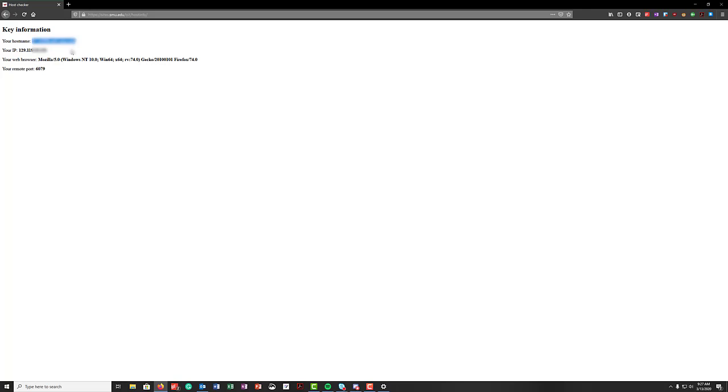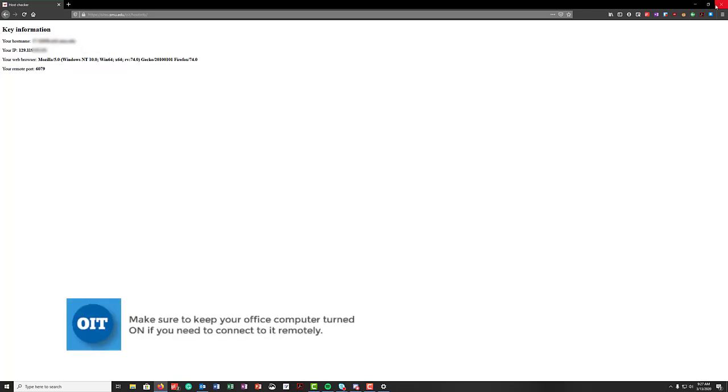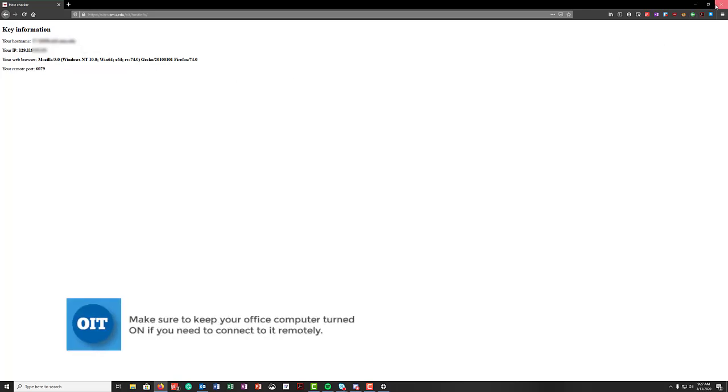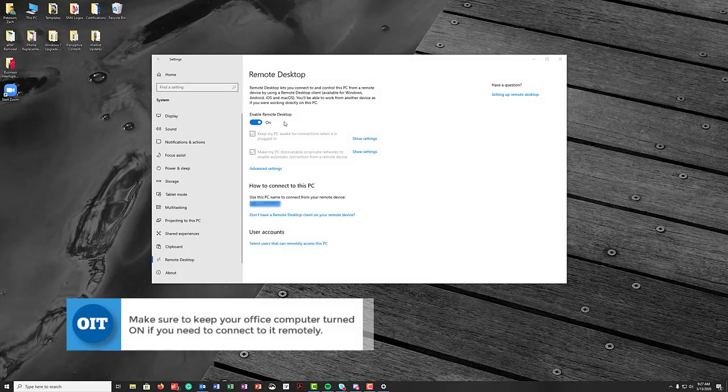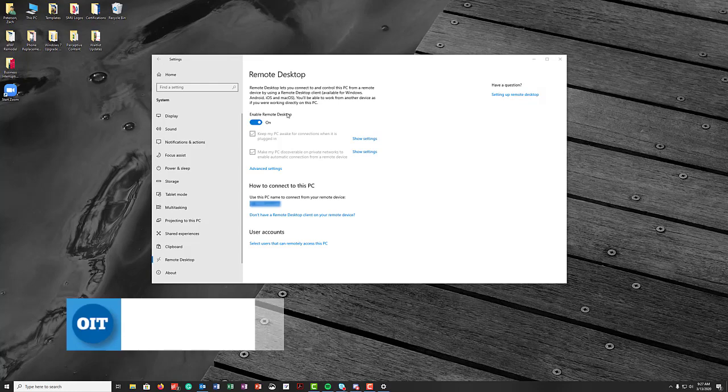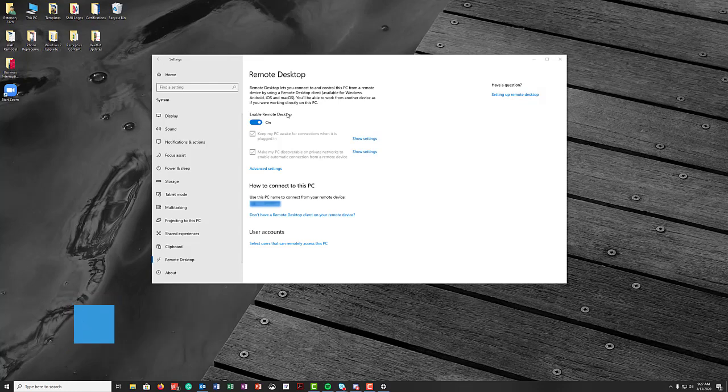So I would actually make note of both of those addresses just in case if one does not work you can always try the other one. So you will go ahead and take note of that information and then you will make sure again that the remote desktop is enabled right here and then you can move to your remote location to get set up there.